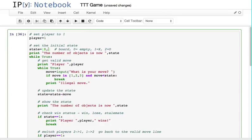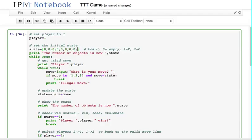We're just going to do it as a line: 0, 0, 0, 0, 0, 0, 0, 0, 0. This represents the board positions.